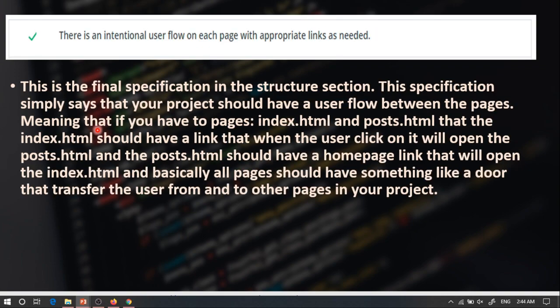Now let's talk about the final specification in the structure section. This specification clearly states that inside your project there should be an intentional user flow, meaning that the pages of your project must have something like a door between them. The user needs to be able to move freely between all your pages.